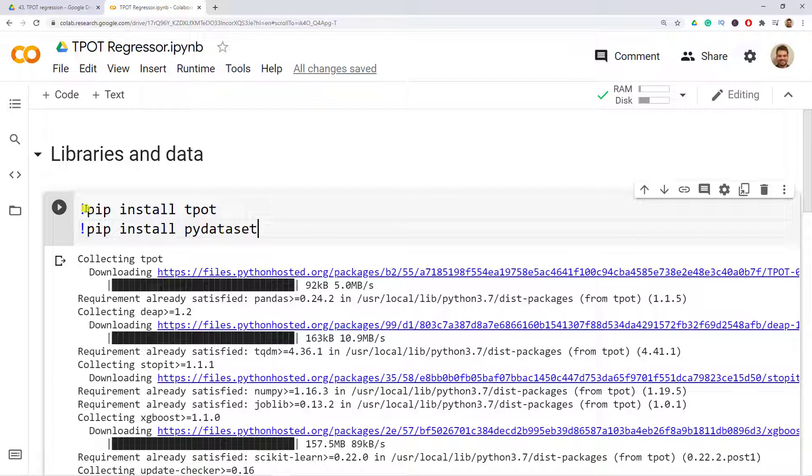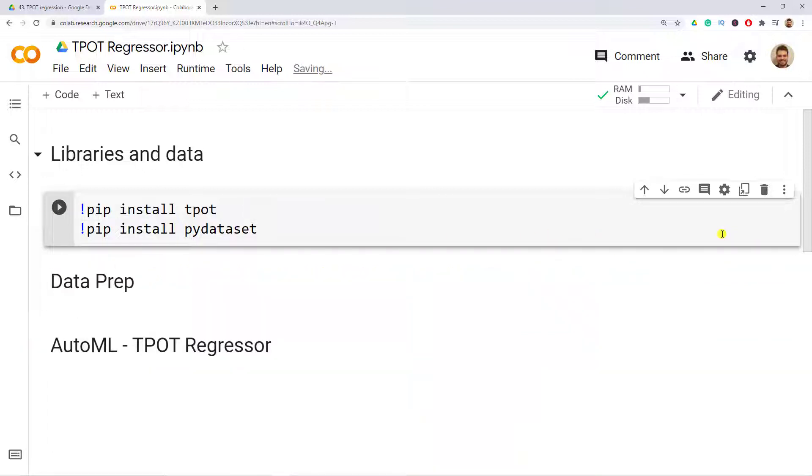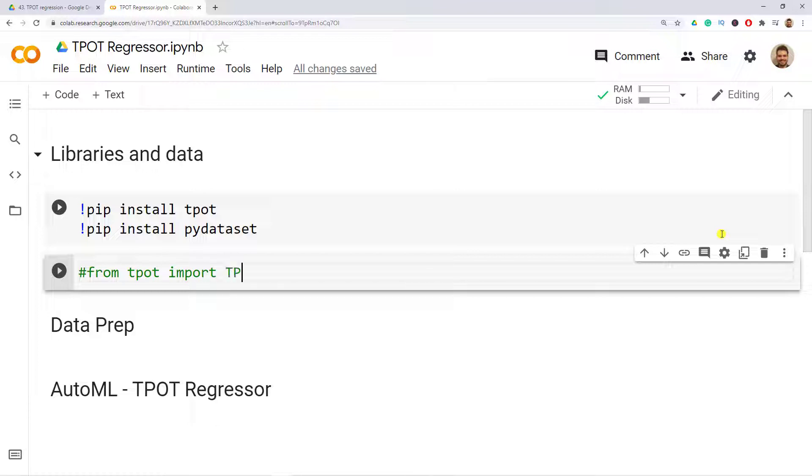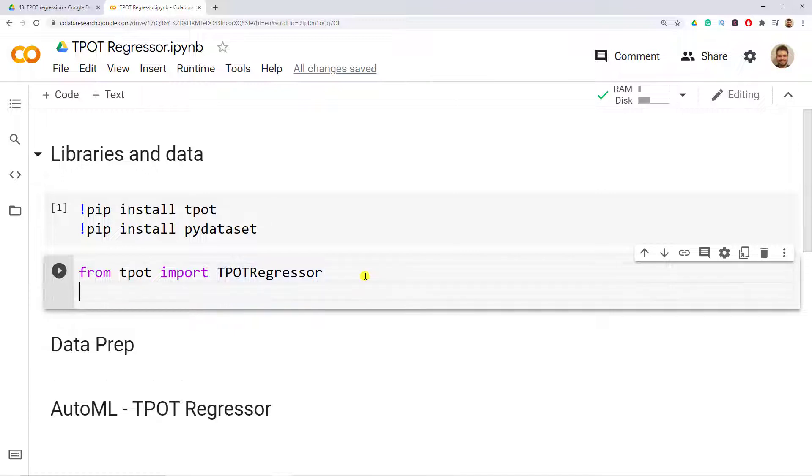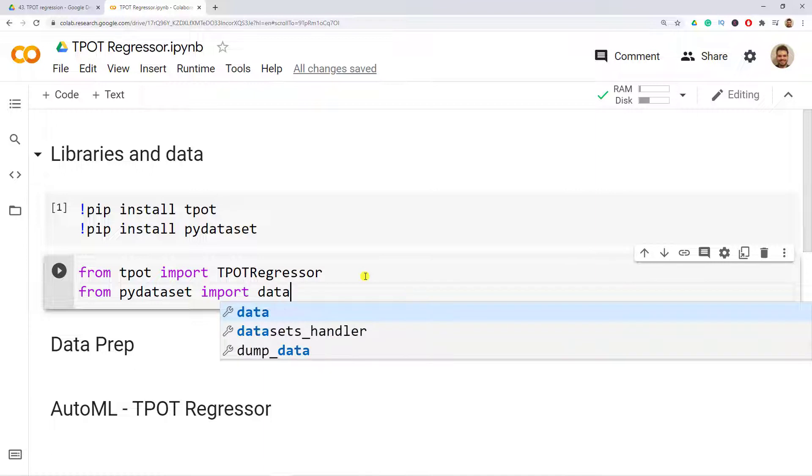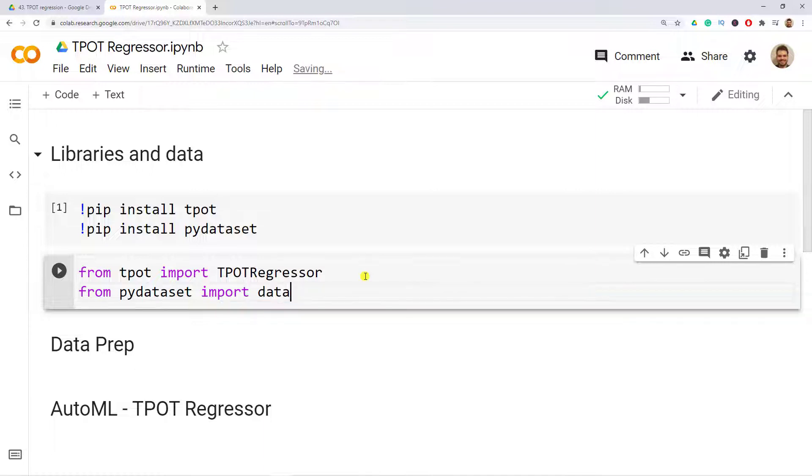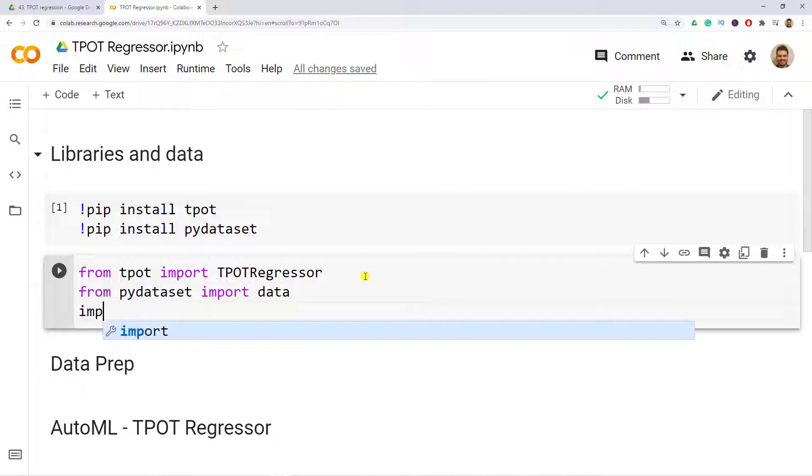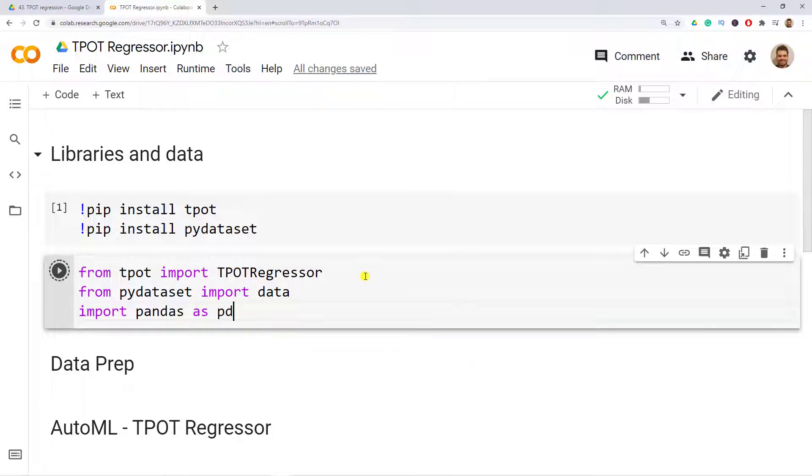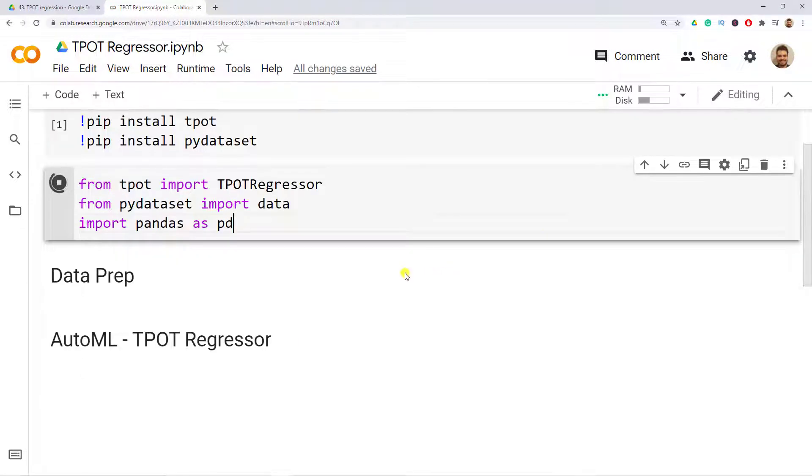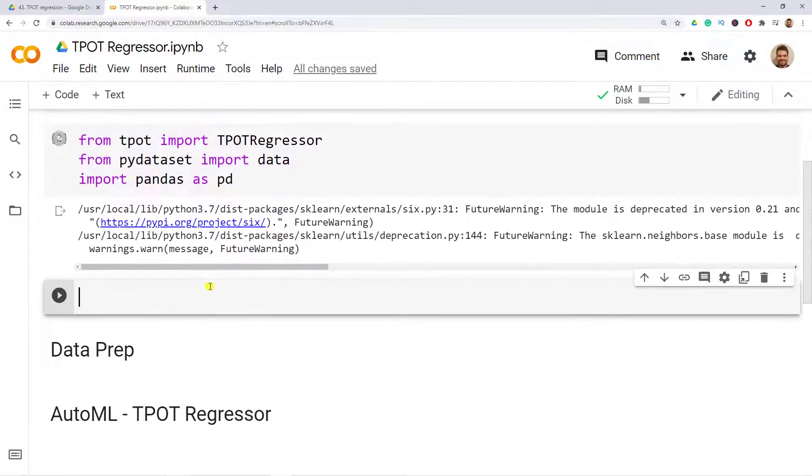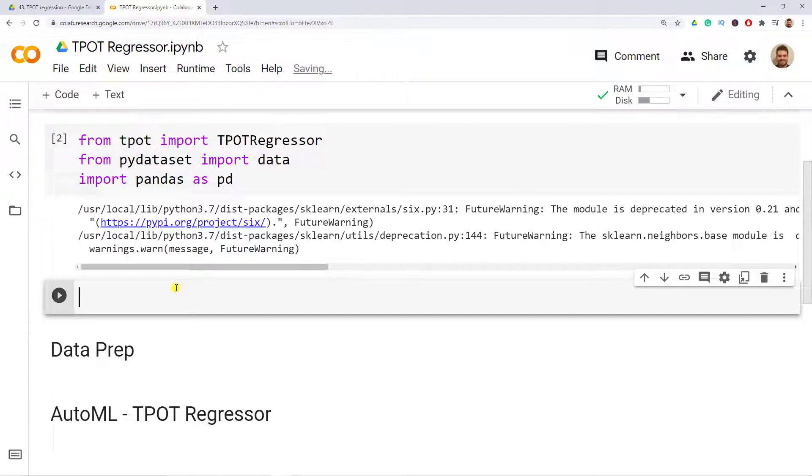The next step is to import the libraries after we have installed them. Let me open a new cell line, and then from TPOT I want to import the TPOTRegressor. From pydataset I want to import data, and then lastly I want to import pandas as pd. Ctrl+Enter and everything should work itself. If I open a new code cell, there's a couple of future warnings but nothing to worry about.